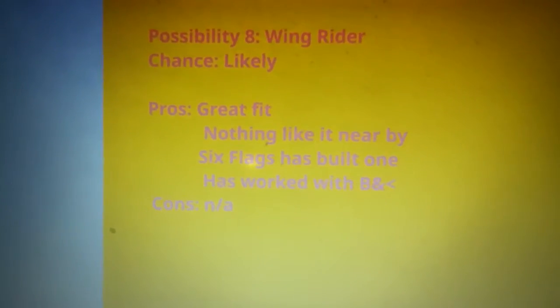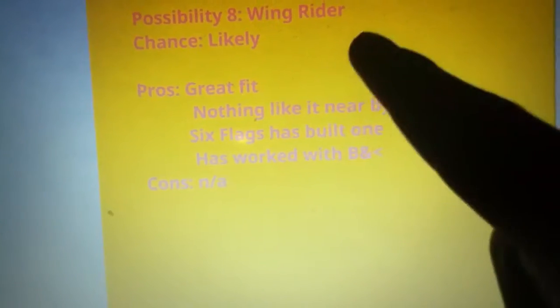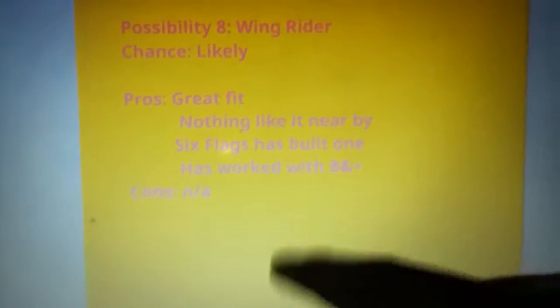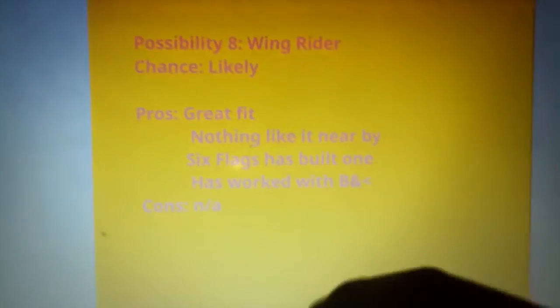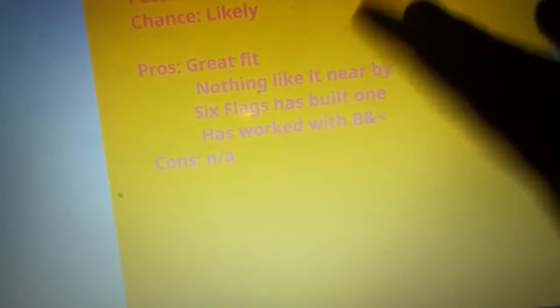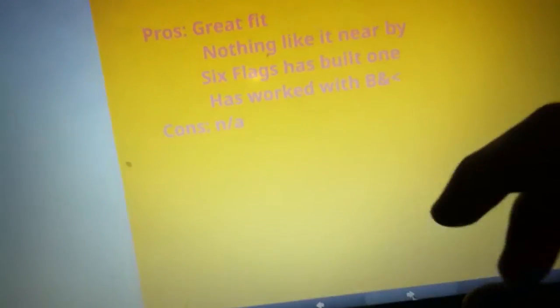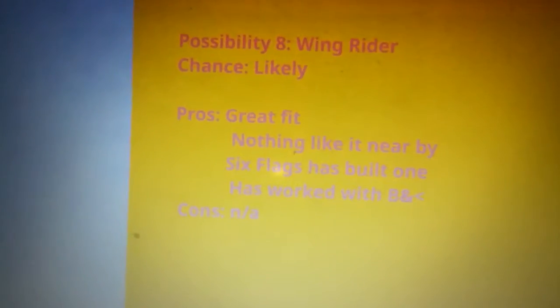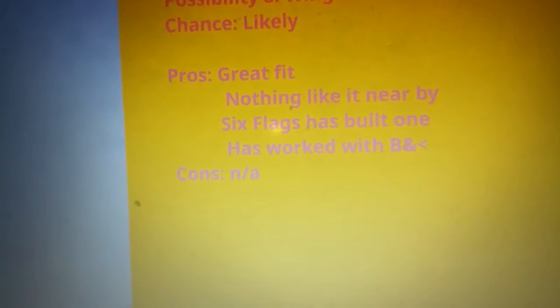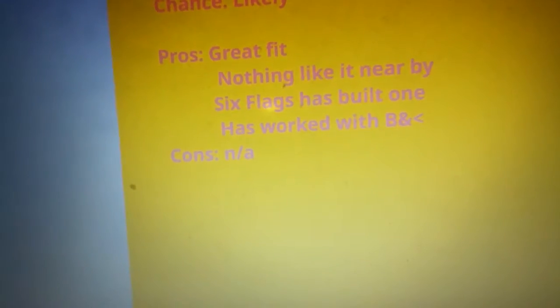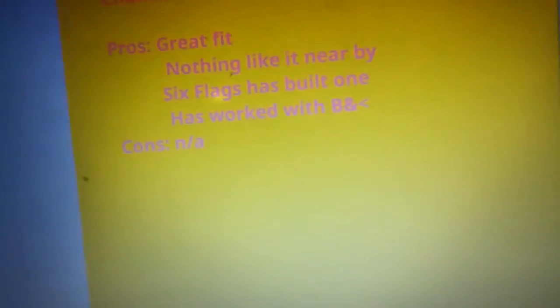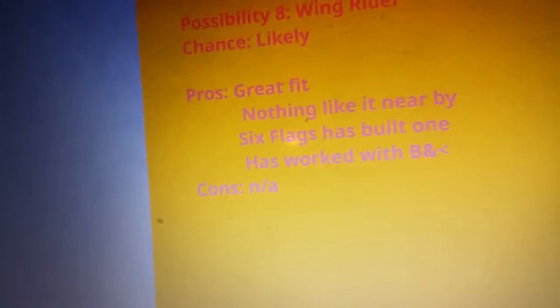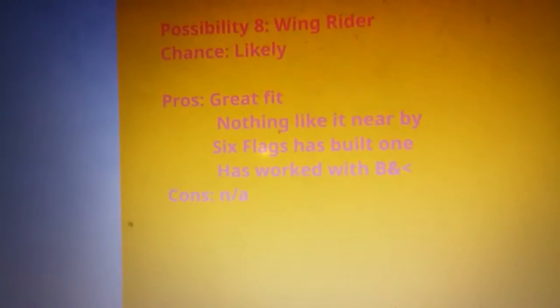However, the greatest fit and the best fit is a winged rider. This is so likely. It's a great fit, there's nothing like it nearby. Like I think I want to say the closest one is Wild Eagle at Dollywood and that alone is like what, 750 miles away. Yeah, and Six Flags has built one and they have worked with B&M.